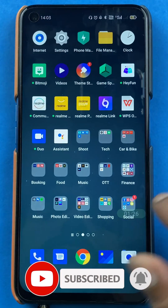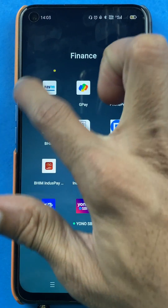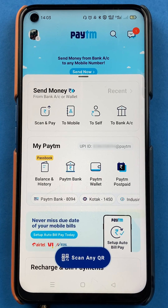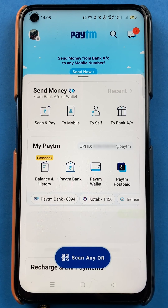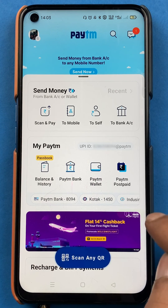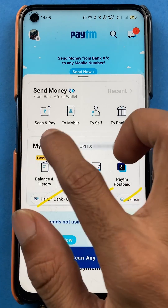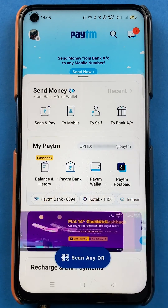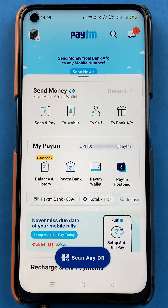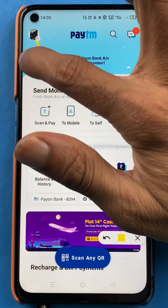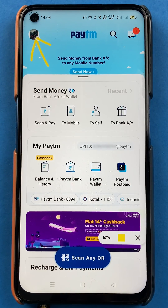To select a primary account in the Paytm application, you have to open the application first. Once the application is started, you can see the interface on your mobile screen. There are multiple accounts visible — Paytm Bank, Kotak, and Indescent. To select any bank as your primary or default account, you just have to tap on the profile icon on the top left corner.